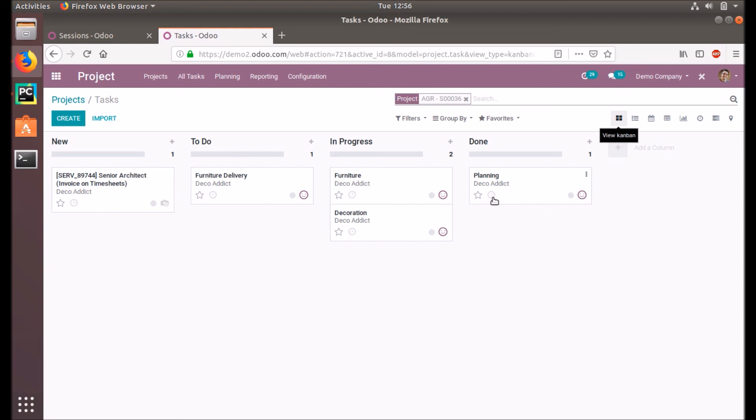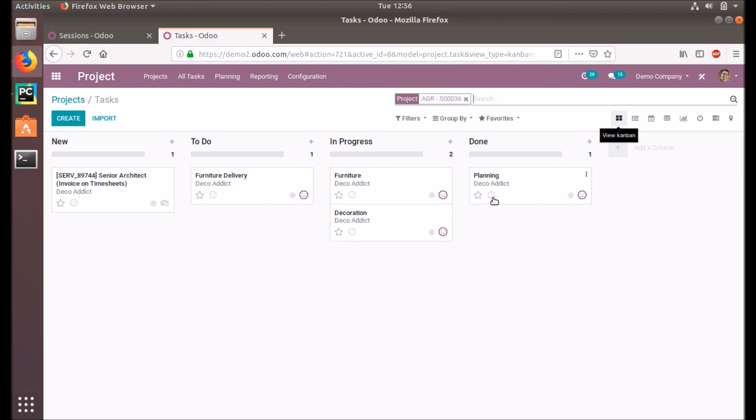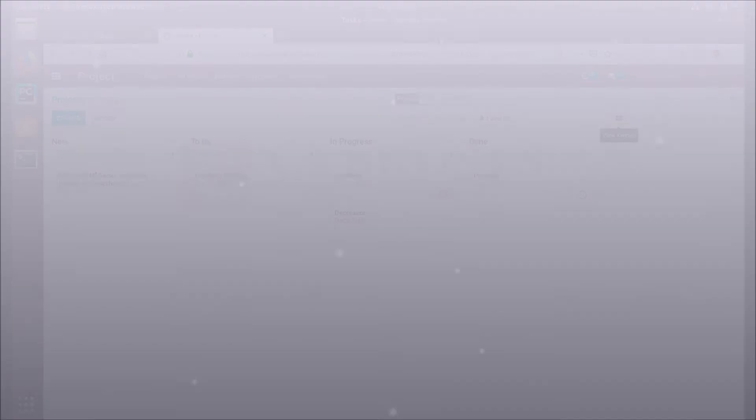Thanks for watching. Please subscribe to our channel if you haven't subscribed yet, and please watch other videos to get more information about the Odoo development. If you are interested in knowing more about this or looking for any Odoo implementation or customization in your business, drop your request to info@cybrosys.com.